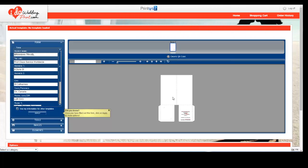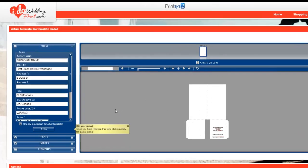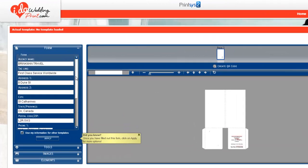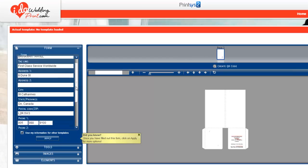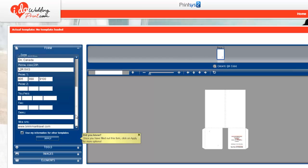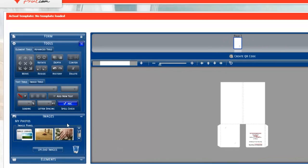So once your product is loaded, you'll be able to see all the design tools. This is where you can add your agency or certified wedding planners information. You hit apply.